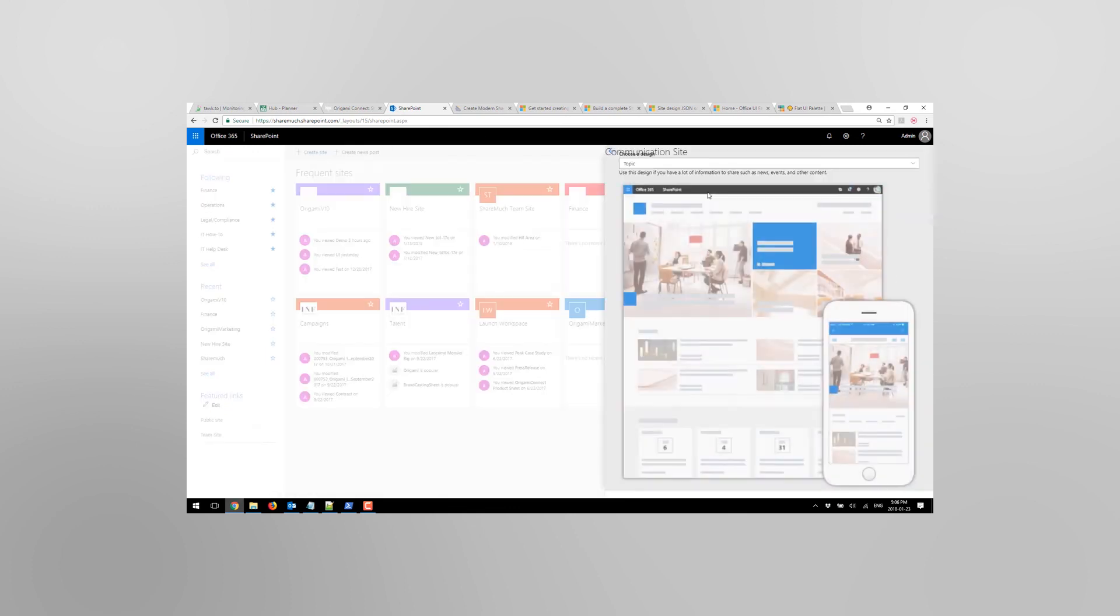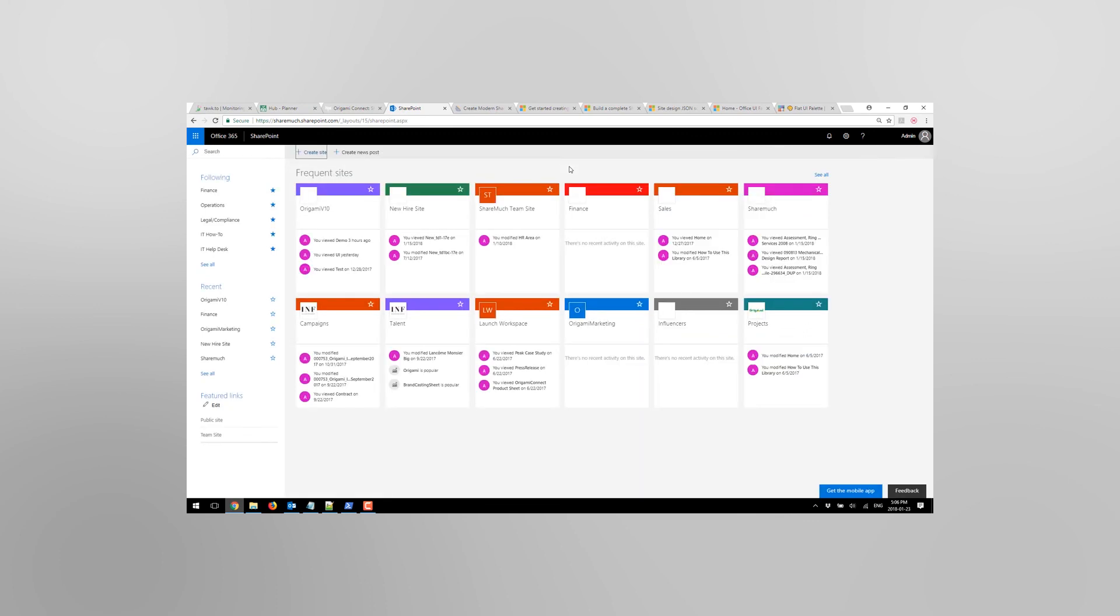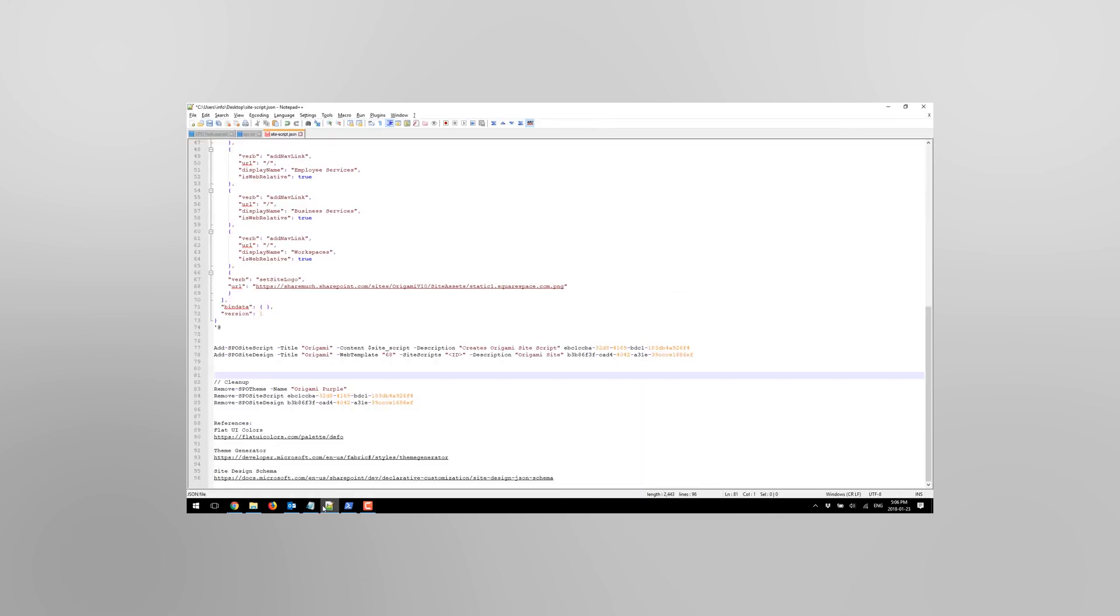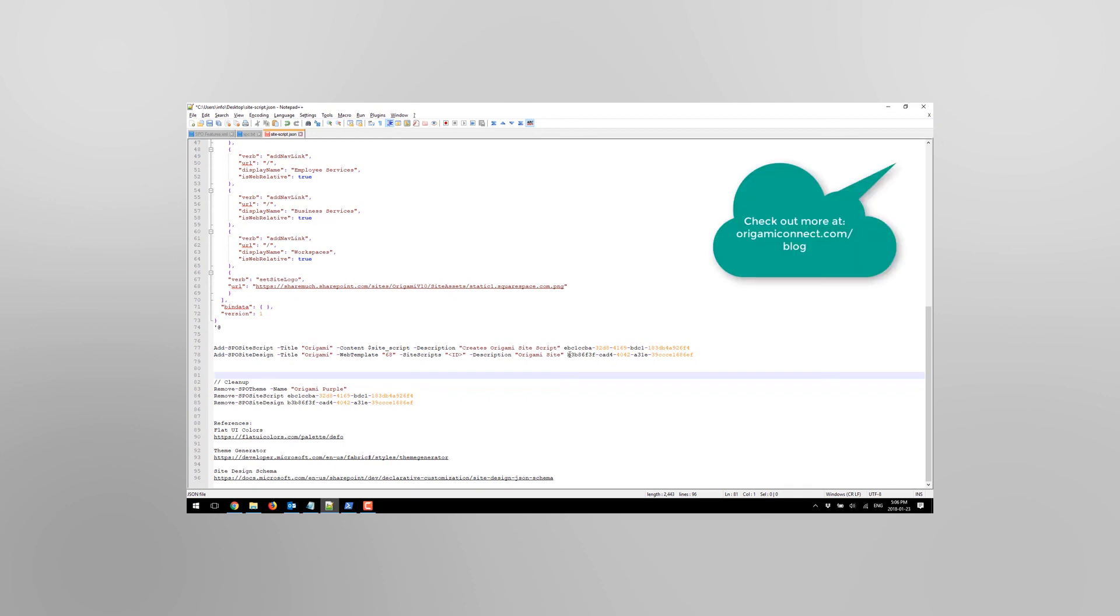One other thing to note is that if you create couple of templates with the same name, unfortunately they're going to be both available with the same name. So you're gonna need to use a couple of other additional commands to see what are the available template IDs and delete them before you can eliminate the ones that you don't need and keep the ones that you do need. Hopefully you enjoyed this video, feel free to leave your comments and let us know what else would you like to see.